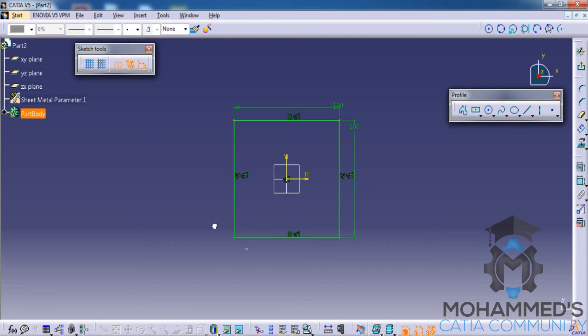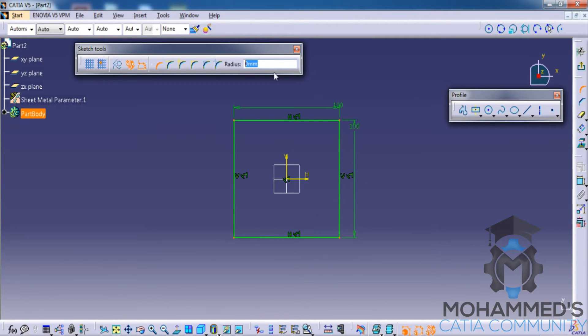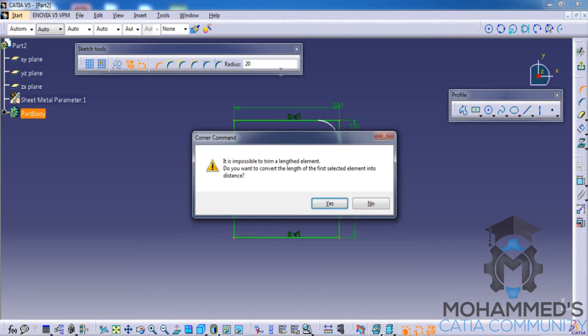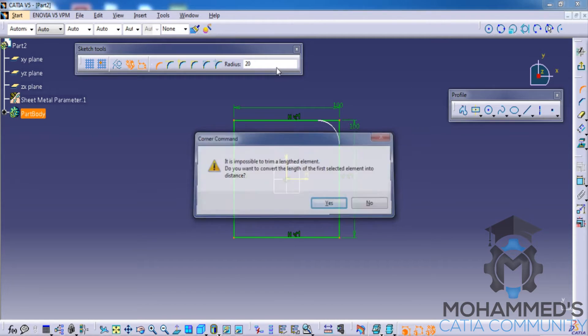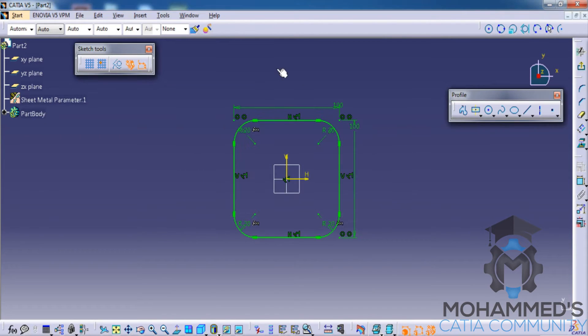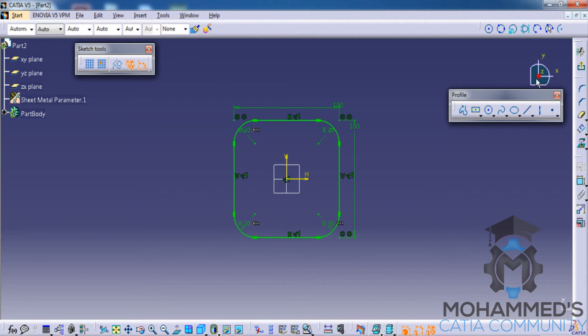Go for the chamfer command and in the chamfer radius give 20mm as the chamfer radius, click on yes and yes. So that creates a rectangle with four chamfers on four corners. Click on the exit sketch.